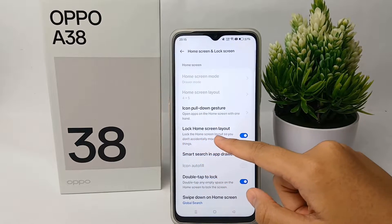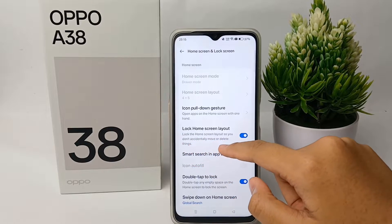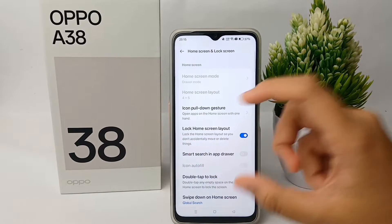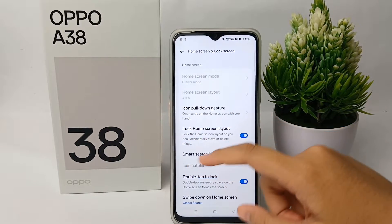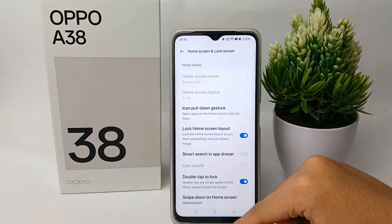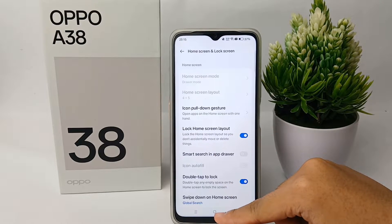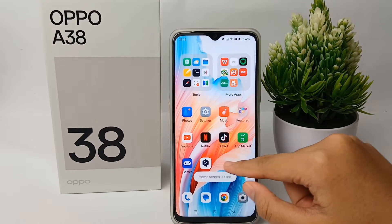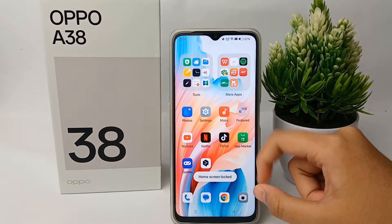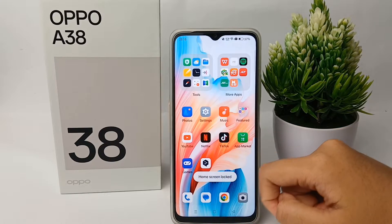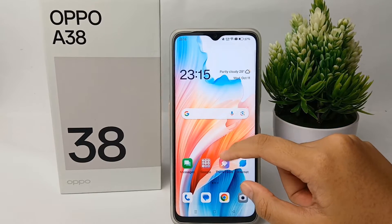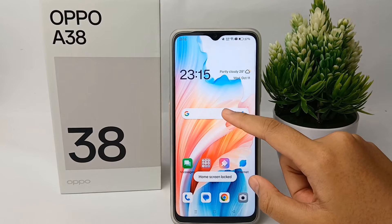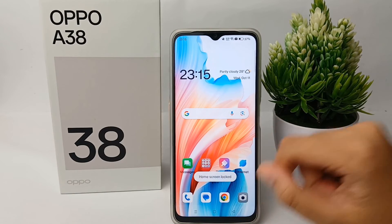This way, you don't accidentally move or delete applications or anything. That's the tutorial on how to lock the home screen layout on the OPPO A38. Thank you so much for watching!